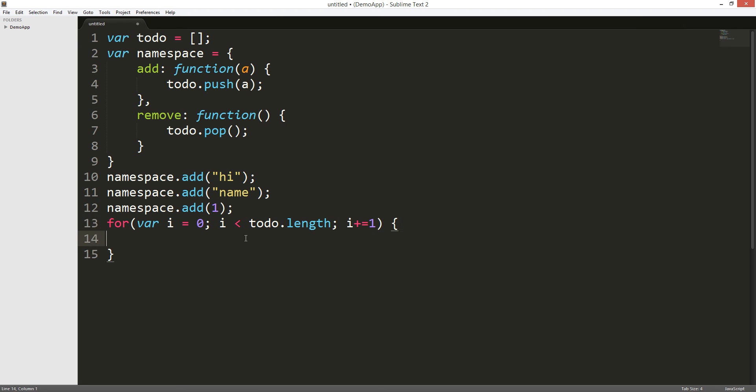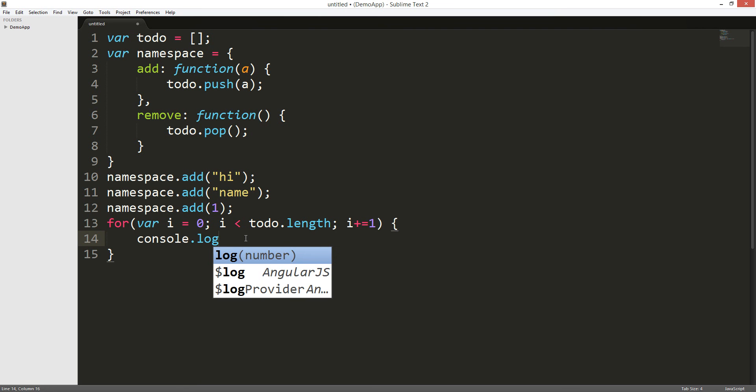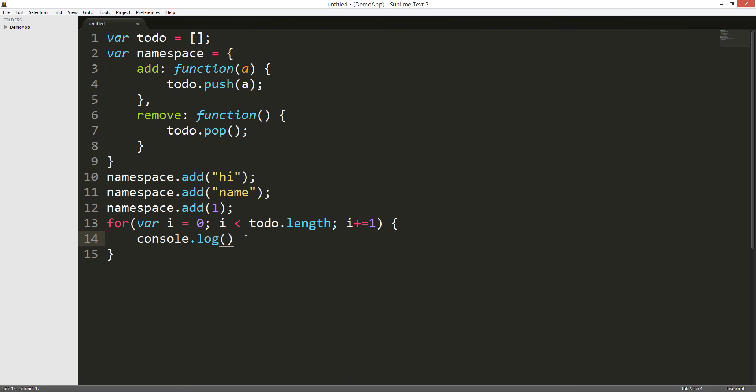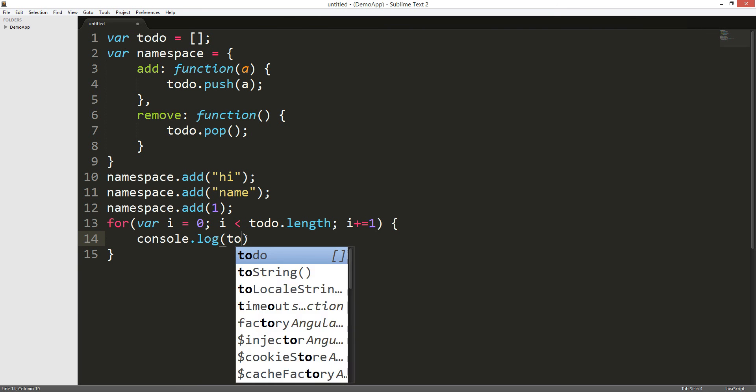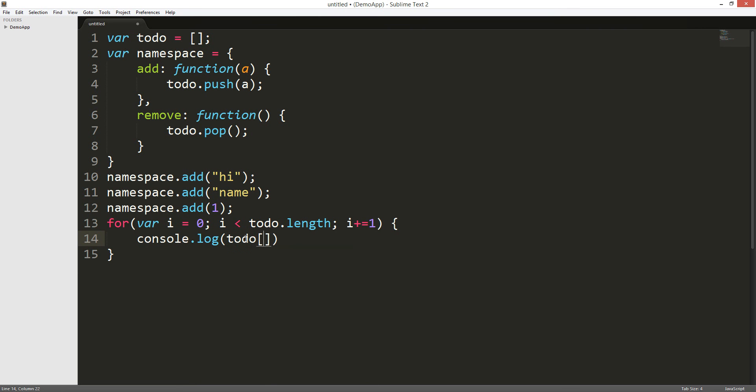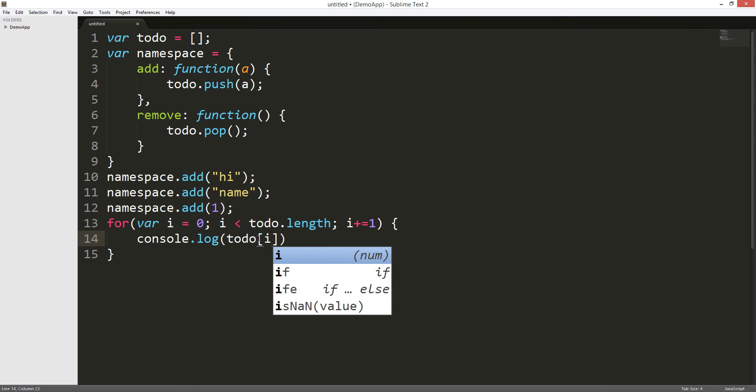And then we're gonna console.log todo i. So, it's gonna loop for every item.